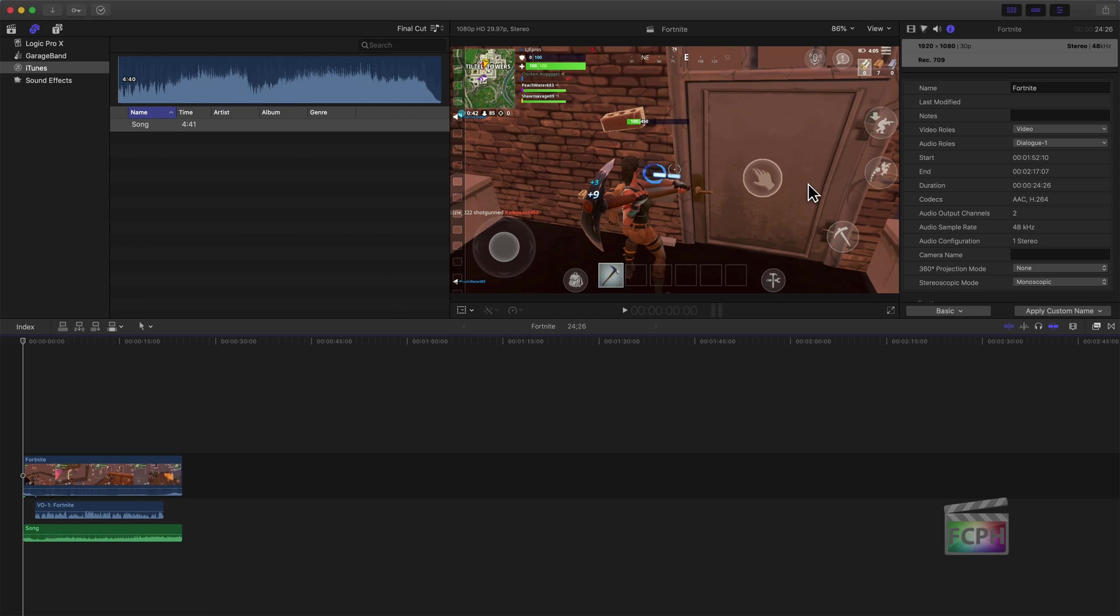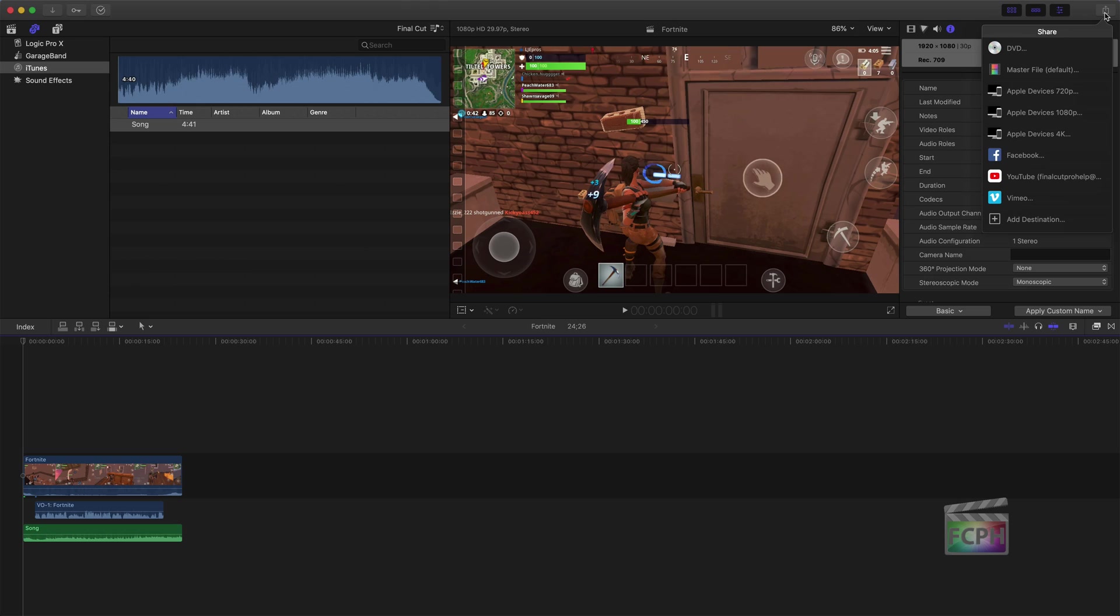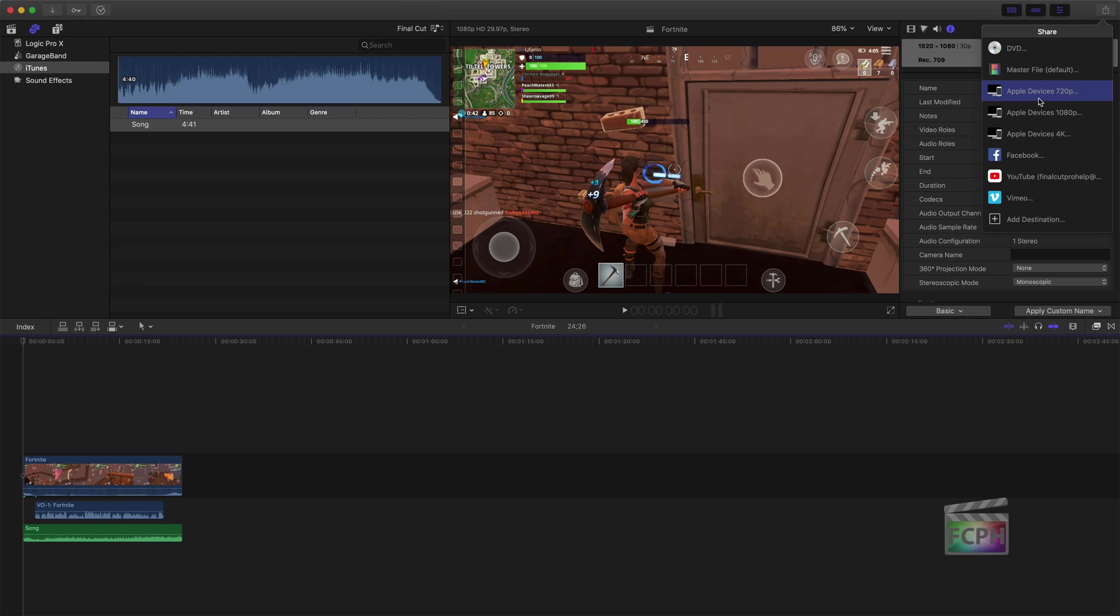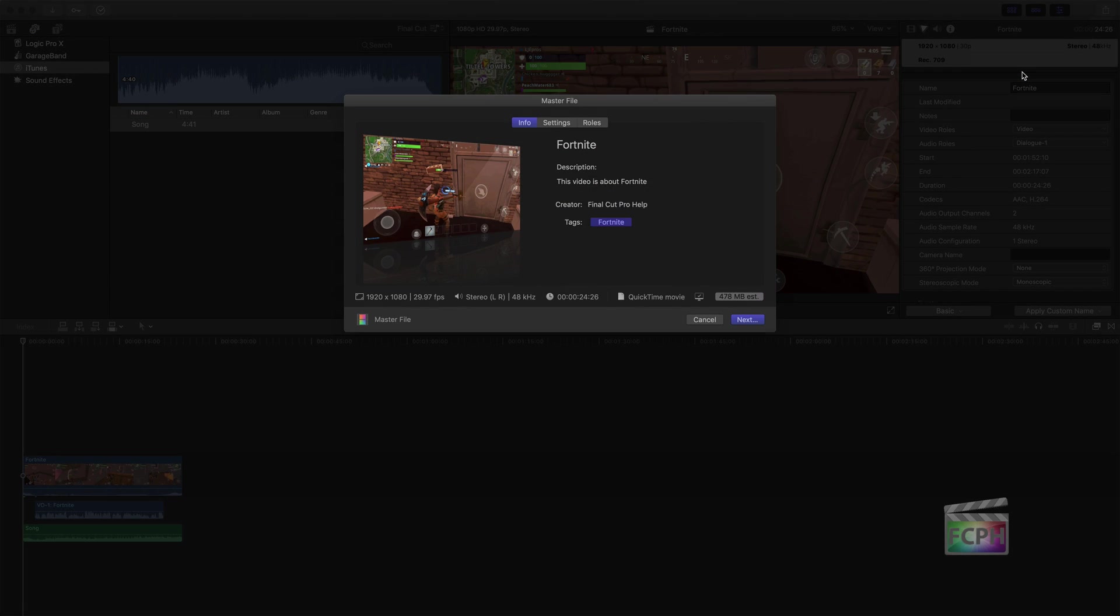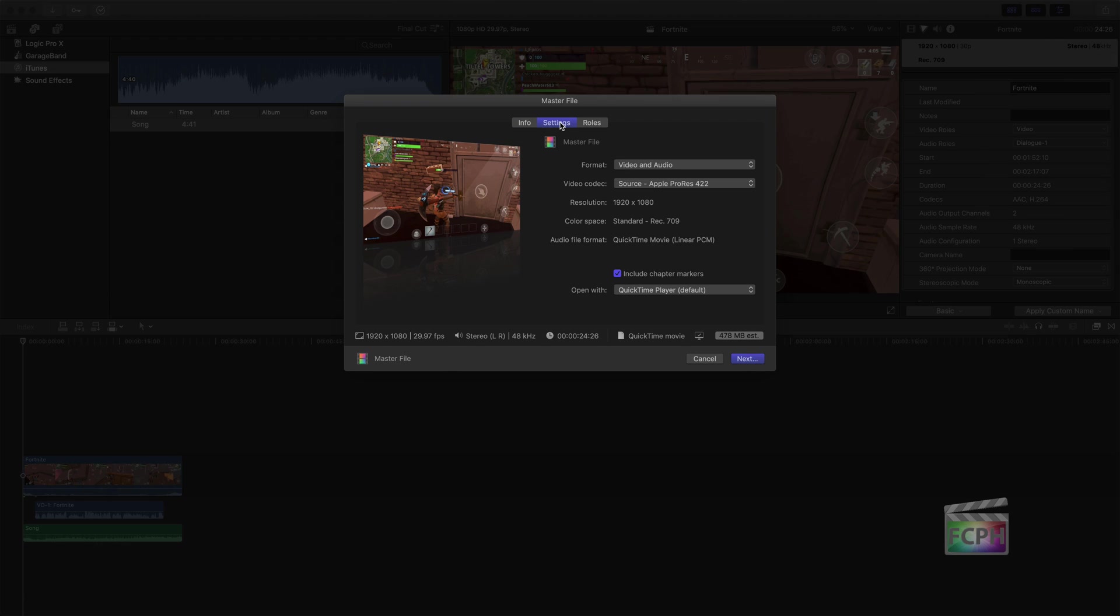So to get something back into iTunes, just go up to the share menu, and you can choose any format for the most part that you want to share the project as. If you want a higher quality version, you can select that, or you can choose one of the smaller, more compressed and more compatible with Apple devices options here. But in my case, I'm just going to say master file. I'm going to click on the settings tab. This is all straightforward - you can look at those settings, it's the normal share. But what I want to show here is at the bottom, it says open with - right now it's set to QuickTime.